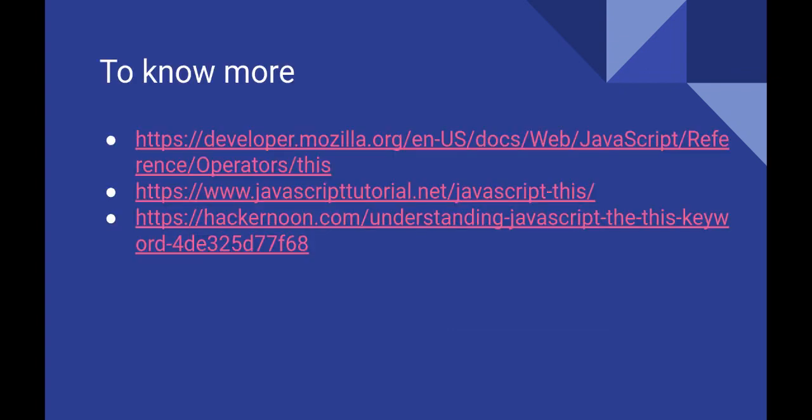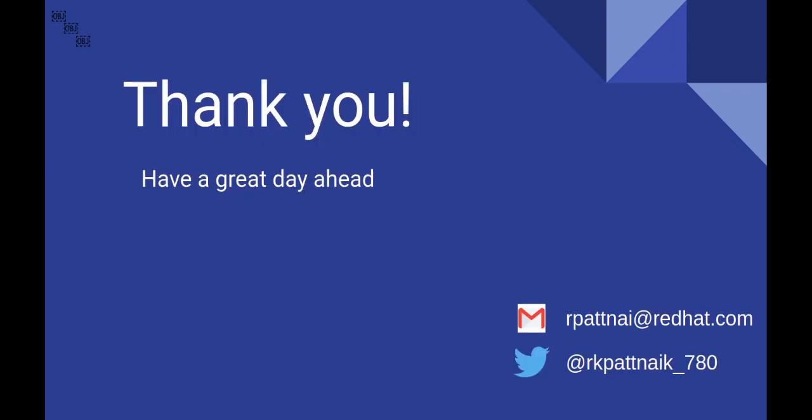I hope the presentations and examples helped you understand the concept of this a bit better. Here are some of the articles you may find useful for learning more about this. You can reach out to me via mail or Twitter for any feedback or query. Thank you.